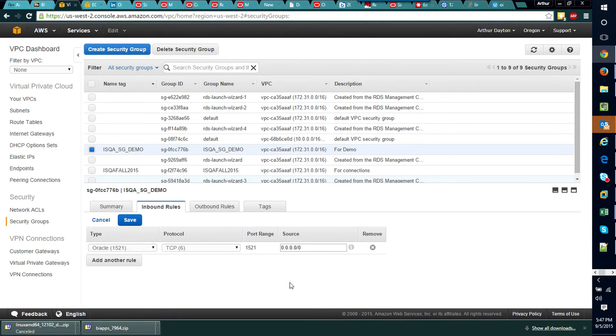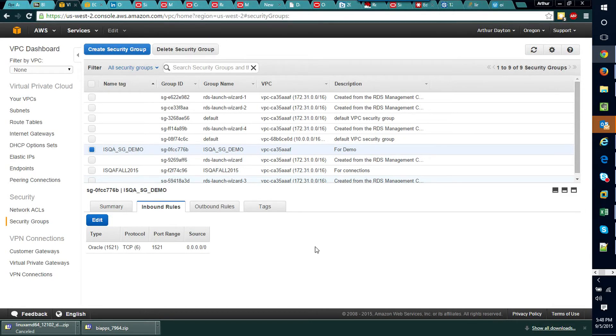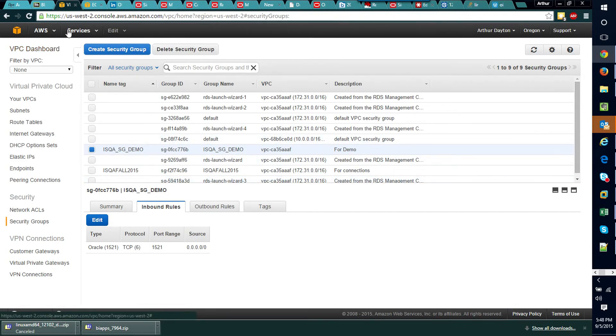And I'll go ahead and click save. Now once I've clicked save, the last thing I need to do is just associate that security group with this inbound rule to my database instance.